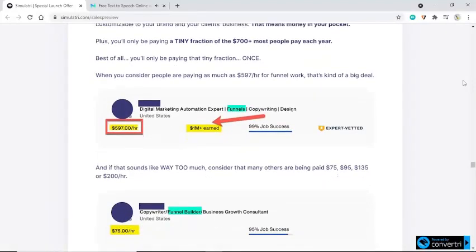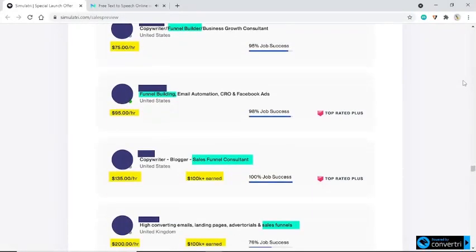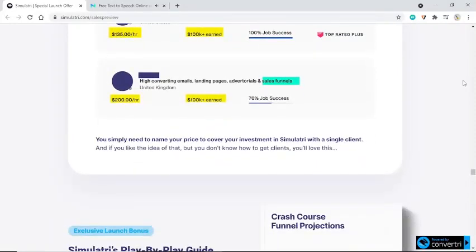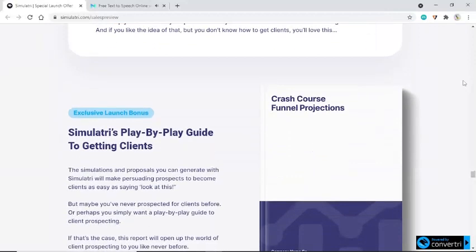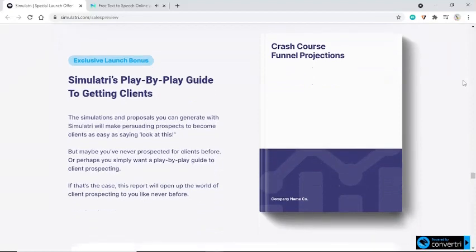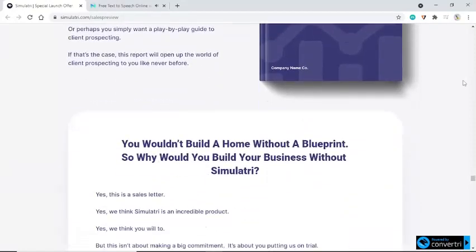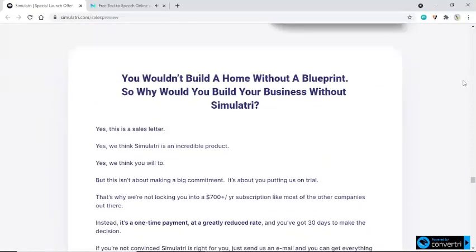With Simulatory, you will be exceeding client expectations with glorious data-rich reports, customizable to your brand and your client's business — and that means money in your pocket. Plus, you'll only be paying a tiny fraction of the $700 plus most people pay each year, and best of all, you'll only be paying that tiny fraction once. When you consider people are paying as much as $597 an hour for funnel work, that's kind of a big deal. Many others are being paid $75, $95, $135, or $200 an hour. You simply need to name your price to cover your investment in Simulatory with a single client. And if you like the idea of that but don't know how to get clients, you'll love this: if you purchase through my link you are eligible for an exclusive launch bonus — Simulatory's play-by-play guide to getting clients.